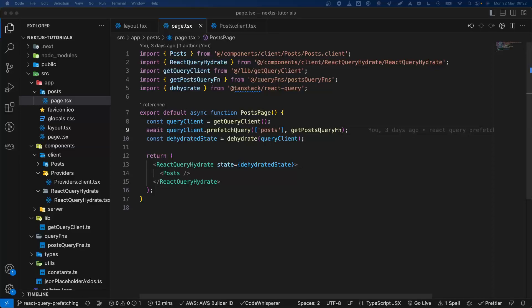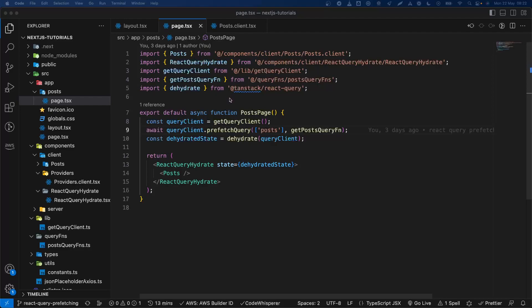Hello there, so this video is based on a previous one when we created a way to fetch and prefetch data in Next.js 13.4 with React Query. What we're going to do in this video is basically prefetch data for infinite scroll, so let's see how we can do that.